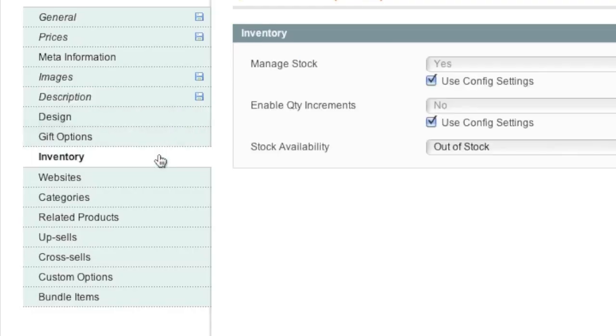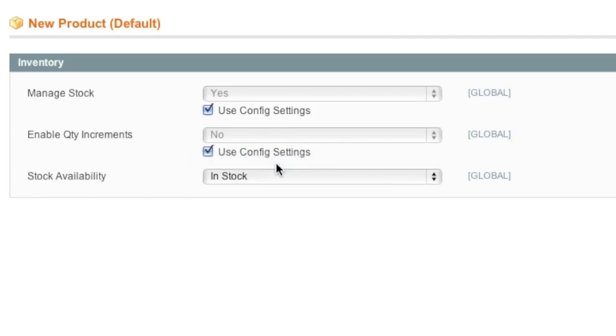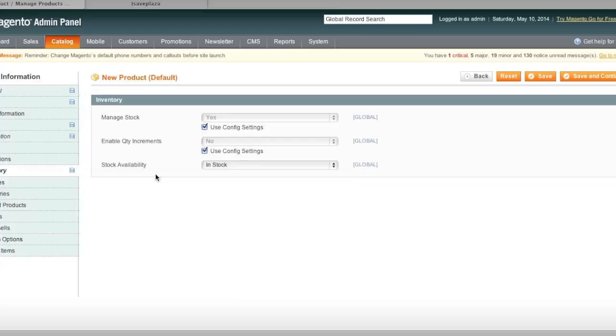As for Inventory, I will just choose In Stock because if not, my item won't show up.